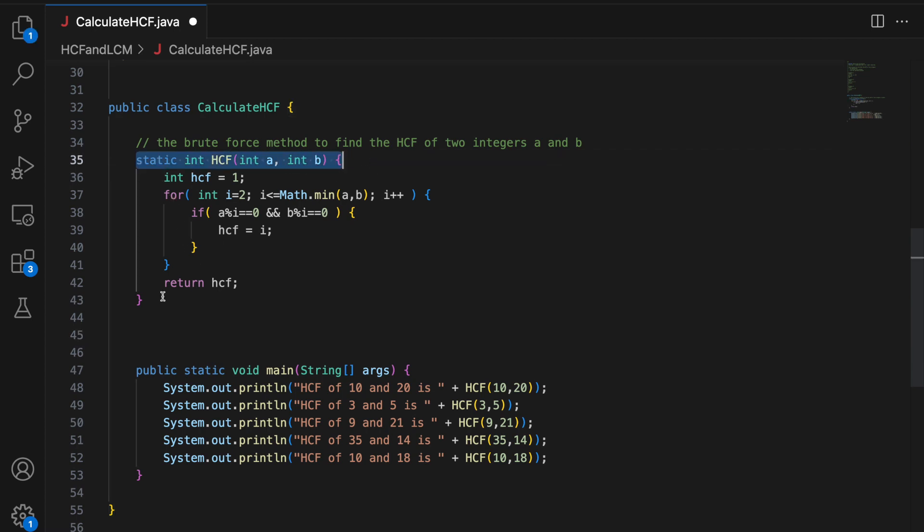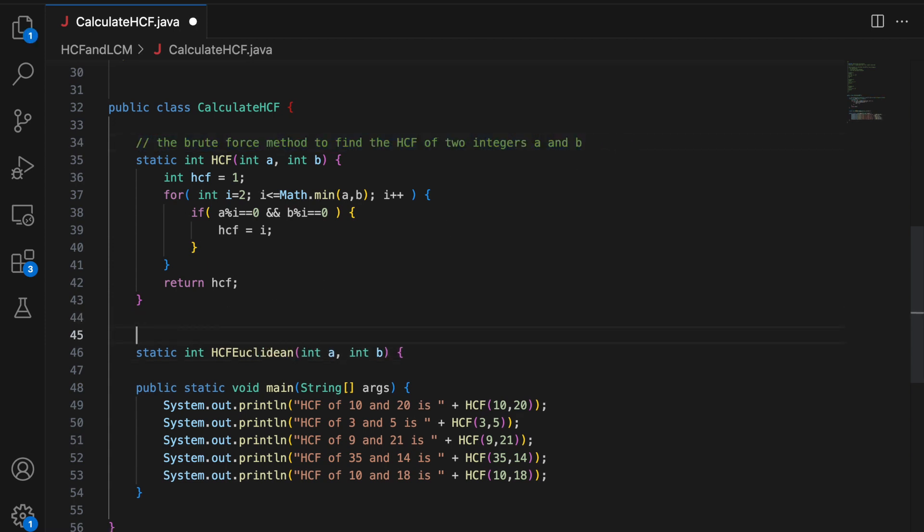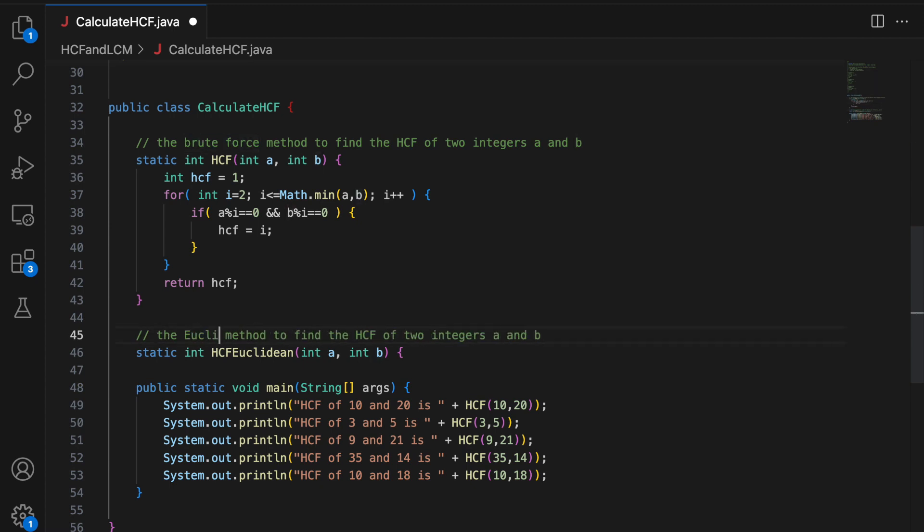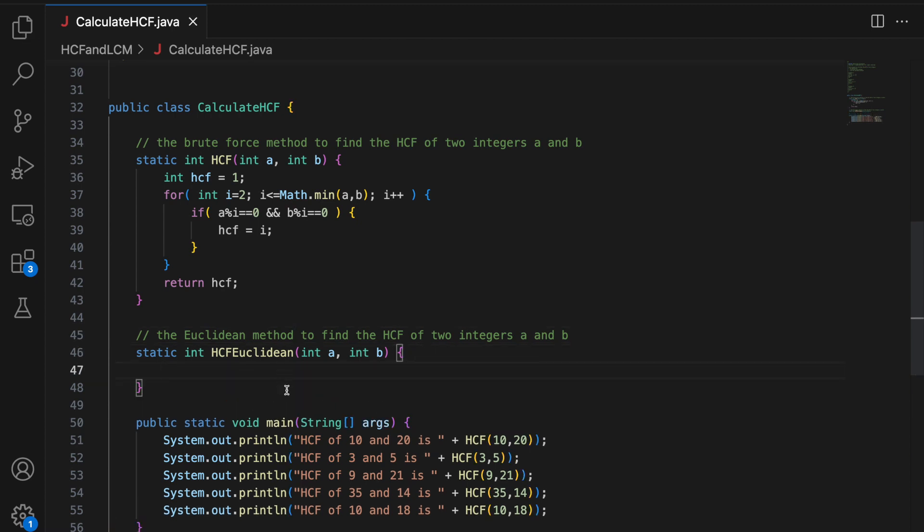So we have a relatively very fast method that we call the Euclidean method. So I am going to say HCF Euclidean. And this is the Euclidean method to find the HCF of 2 integers A and B. So let me code this and then I am going to explain this.